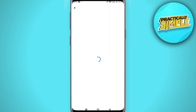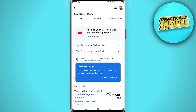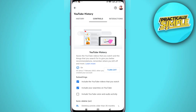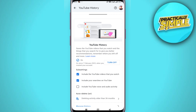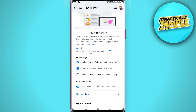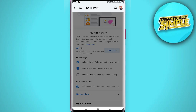Once you have done that it will take you into your YouTube history settings. From here you want to click on 'Saving your YouTube history' — you can see this option. It's going to bring you to the YouTube history window. Just make sure that you are logged into the correct account, and then from here go ahead to YouTube history and click on 'Turn Off'.